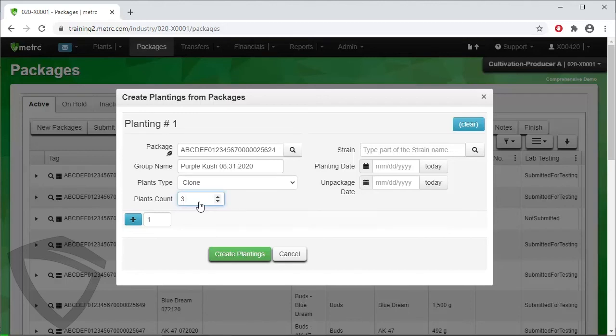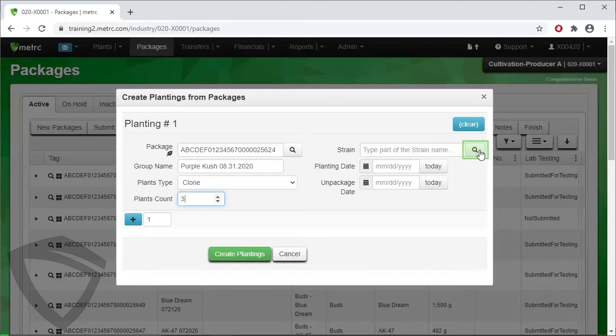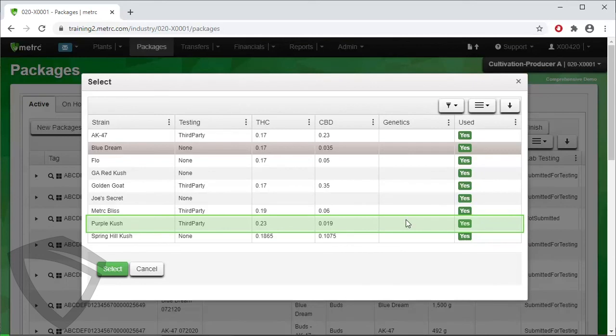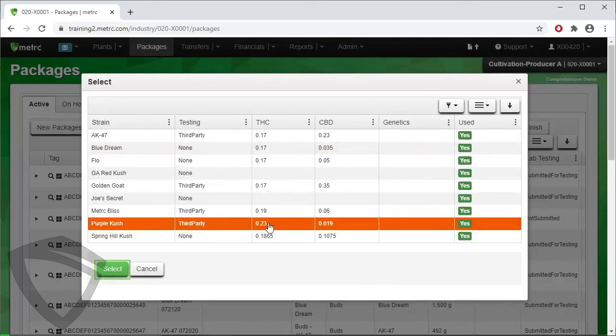Designate the strain, and if you need to check the strain of the package you are pulling from, you may hover over the magnifying glass for the origin package. Then select the strain by entering it or using the strain magnifying glass. Select the strain from the dropdown and click Select.